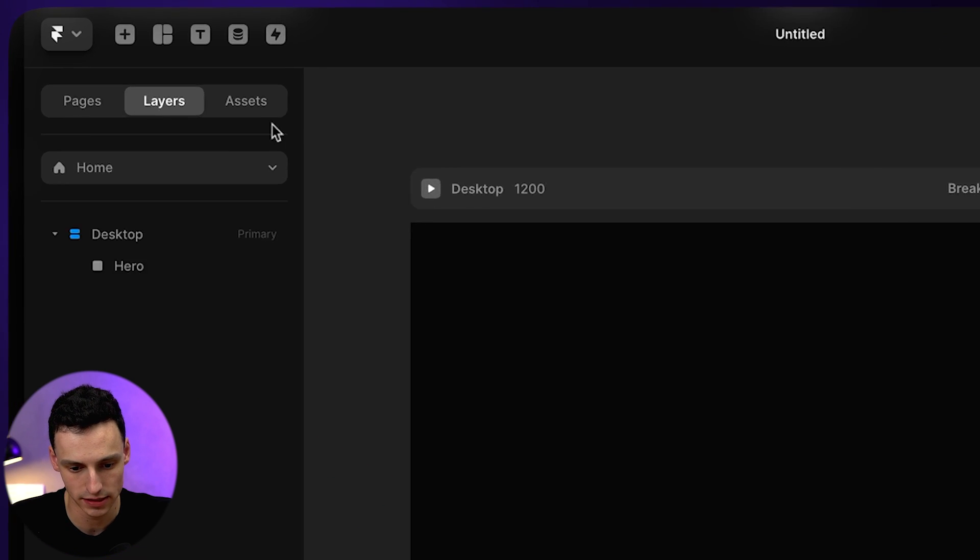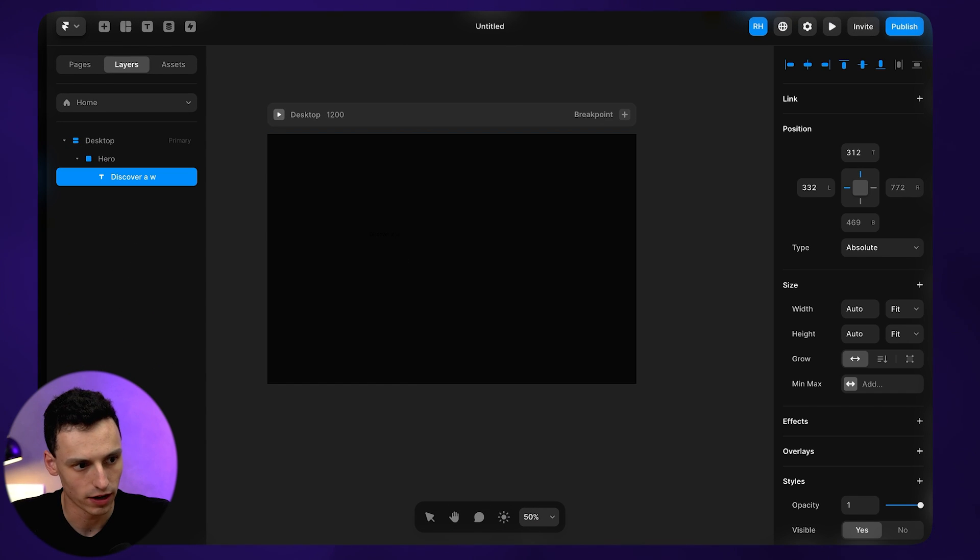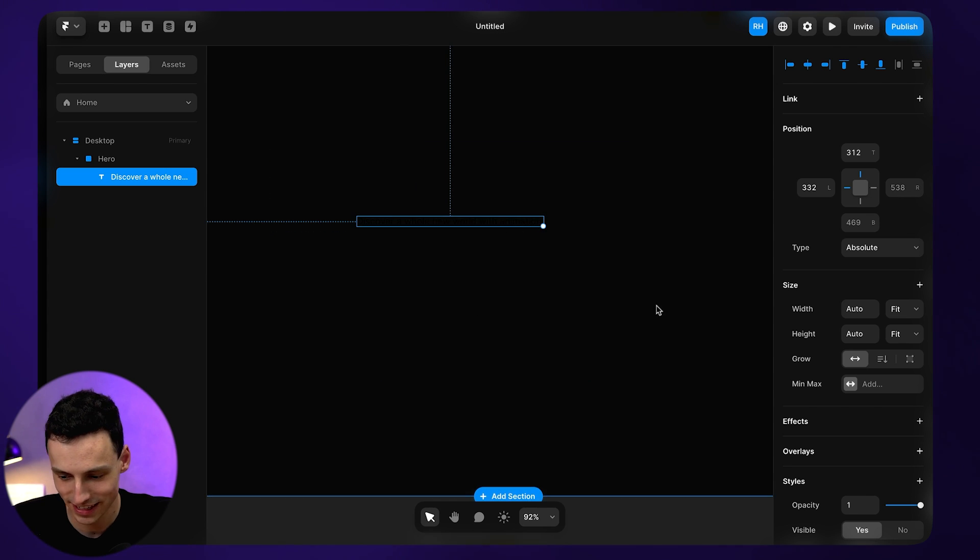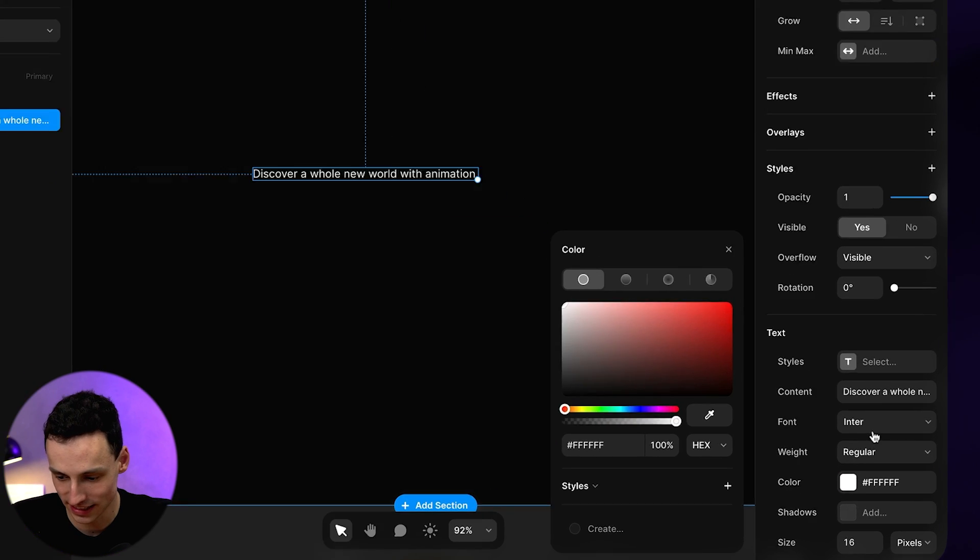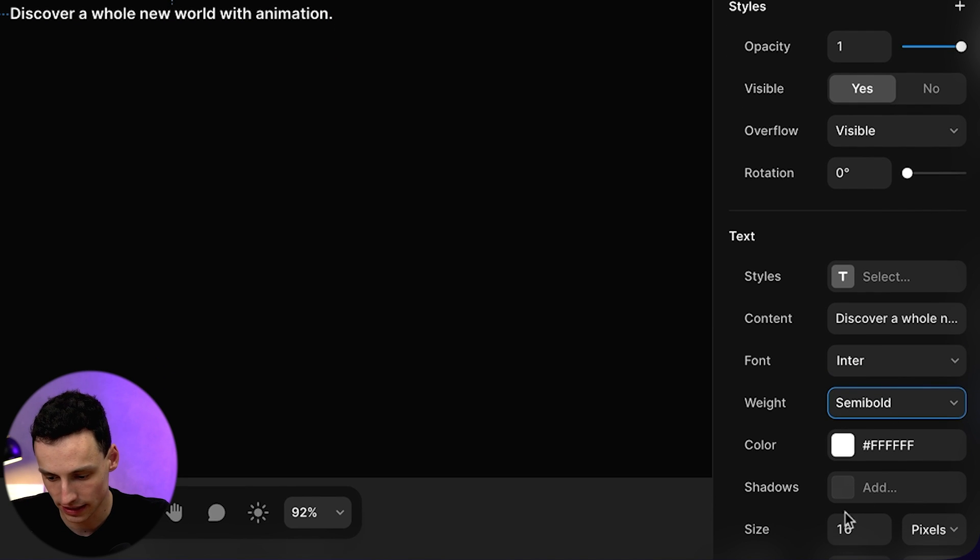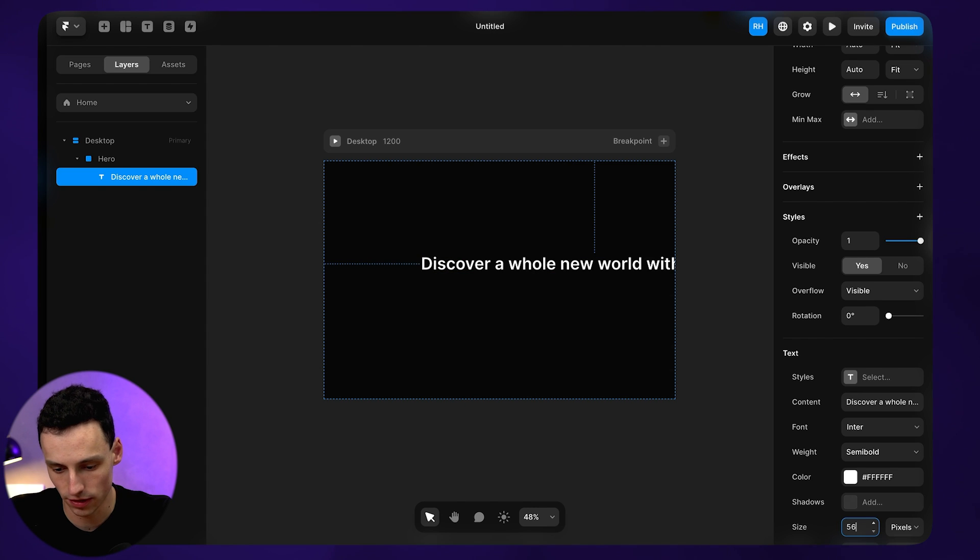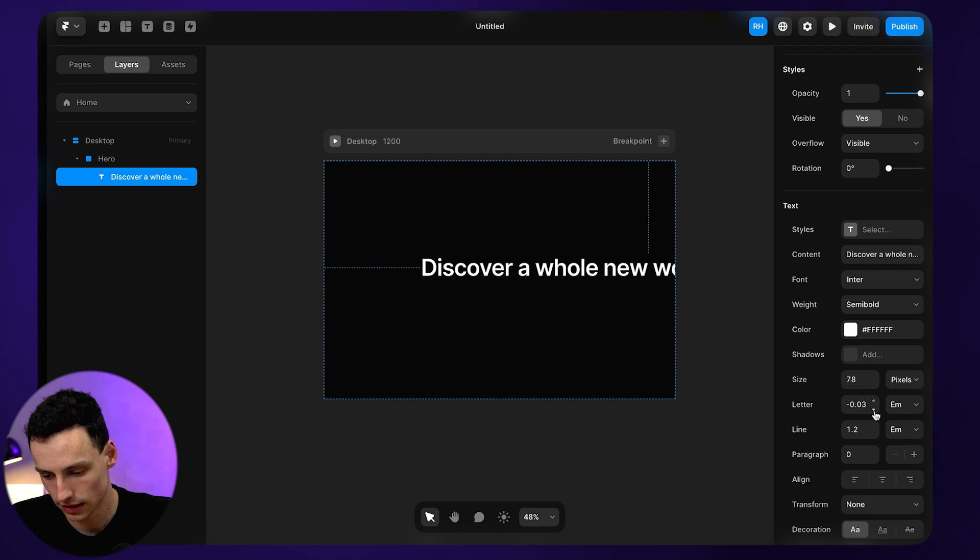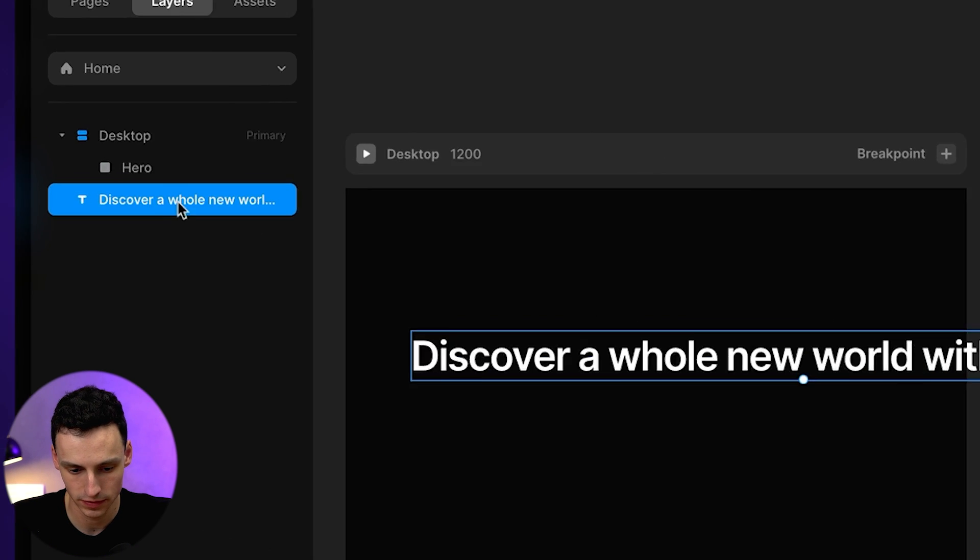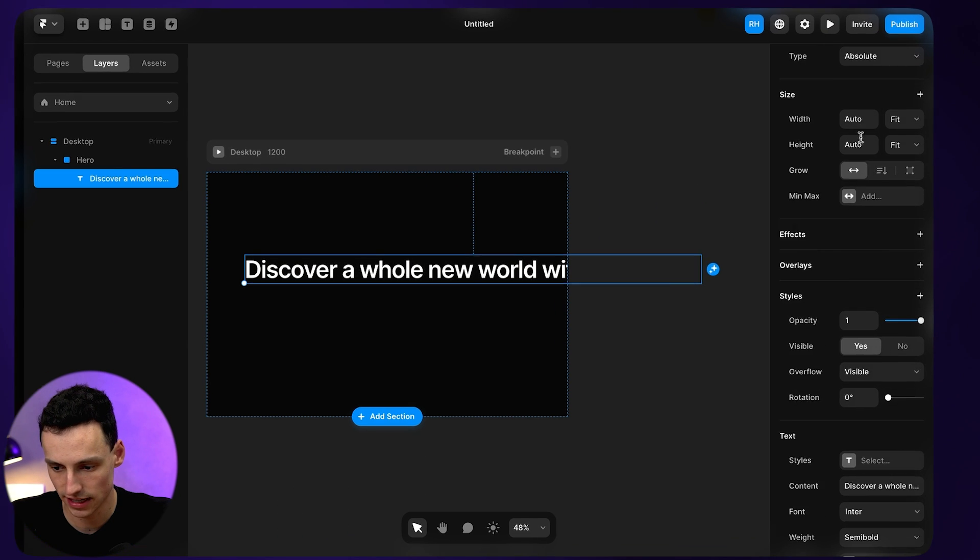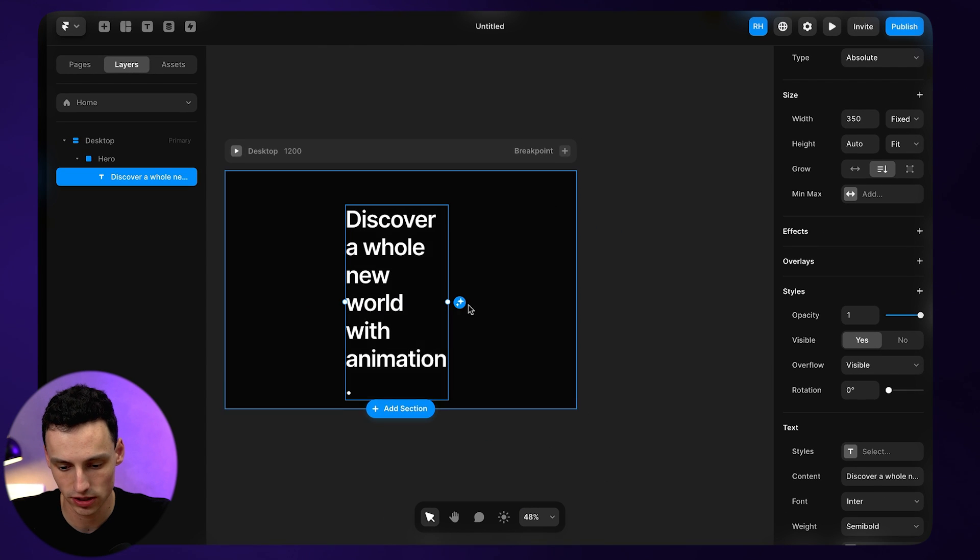Now we can go ahead and add some text. So I want some text in the middle here, and I want it to say discover a whole new world with animation. You can't see that because it's in black, so we'll change it to white. I do like the font Inter, so let's keep that and make this a little bit bolder. Let's size this up as well, maybe a bit bolder than that. Let's go like 78, and let's also reduce the letter spacing so we have something a little bit cleaner. Let's make sure that's inside of my hero section and just for now, set a fixed width of 350 pixels so I can see what's going on.